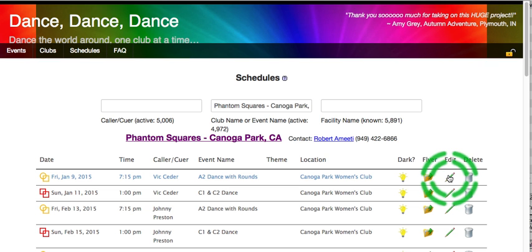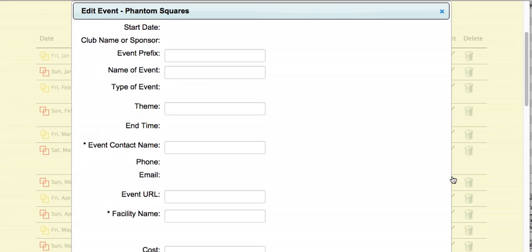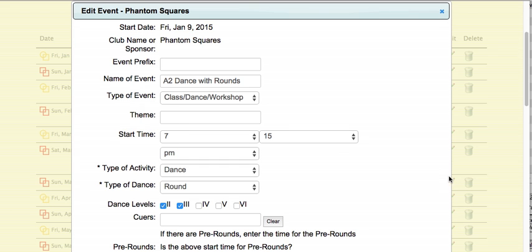If I have the edit icon here, I can use that to make other changes — perhaps I've changed the price, perhaps I've changed the color, that kind of stuff. So I'm going to click on the edit, and I'm going to see the details of the event.